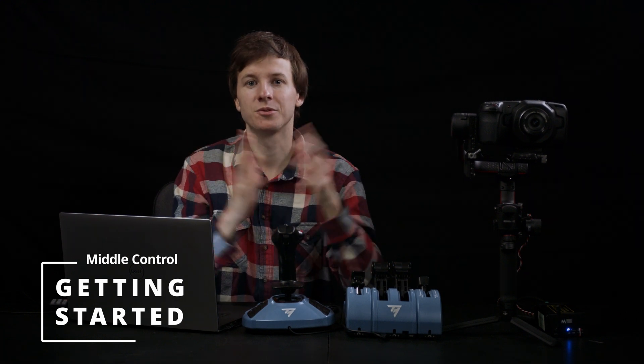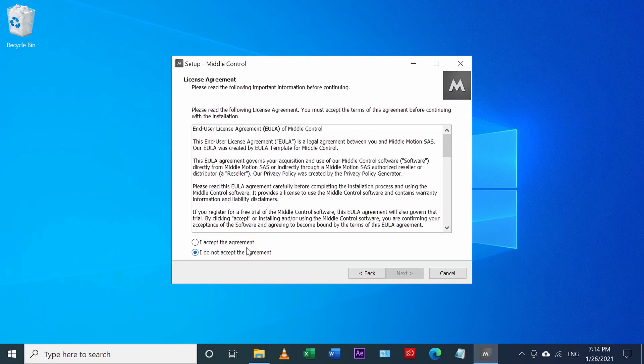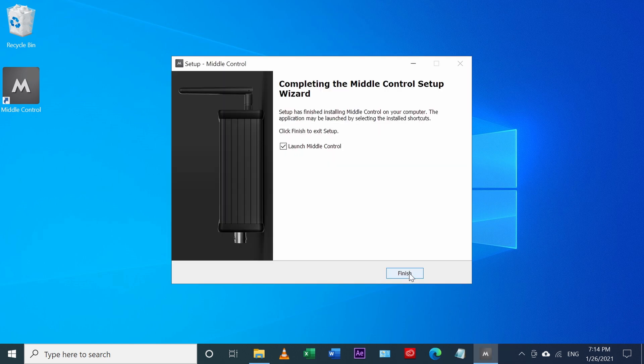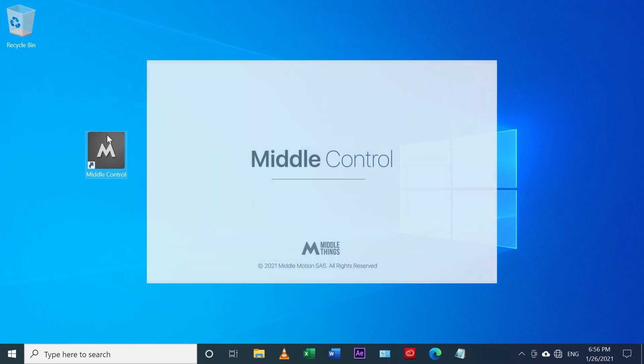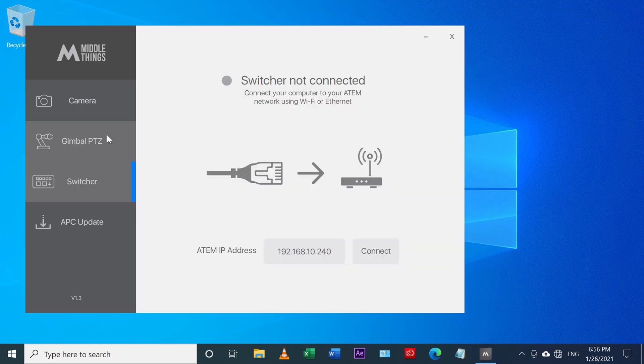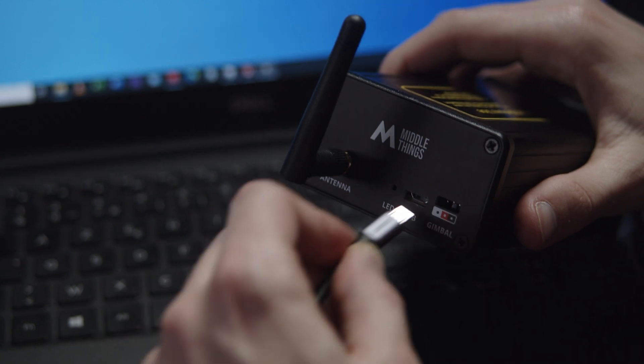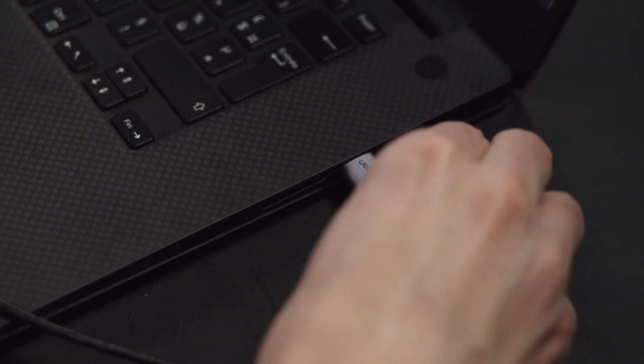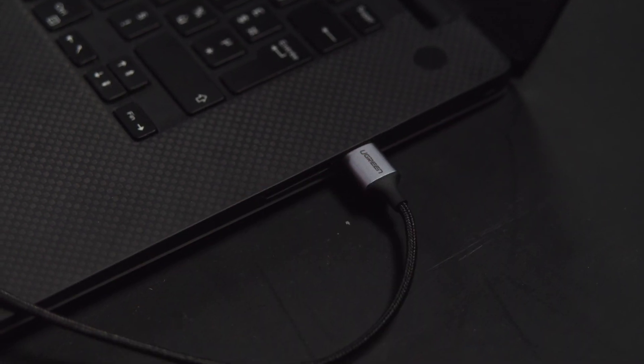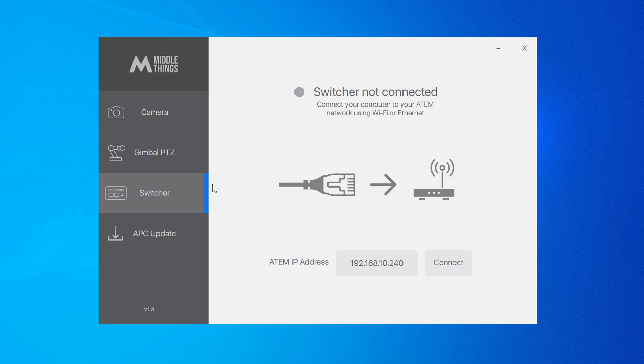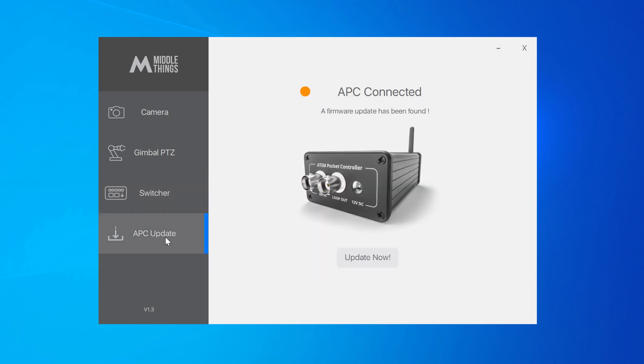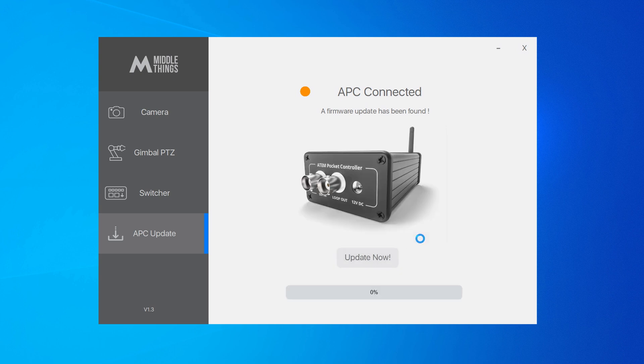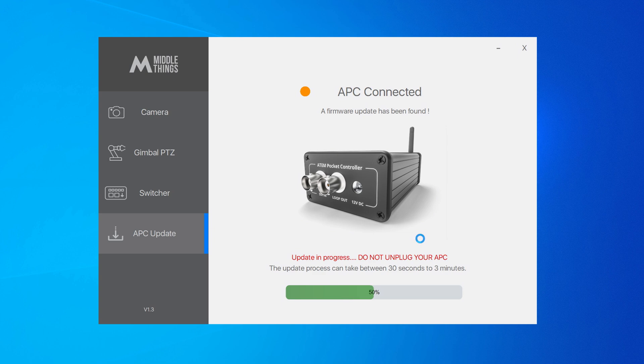Now if you have an APC with you, let's get you started. First, you might have to update your APC to use the software. Once you've downloaded and installed the Metal Control software, you just launch it. Then you plug your APC into your computer using a micro USB cable. If the APC requires an update, you will see an orange icon here, so then you click update. Please be careful not to disconnect it during the update or it's going to mess things up. The update should last between 30 seconds to a few minutes maximum.